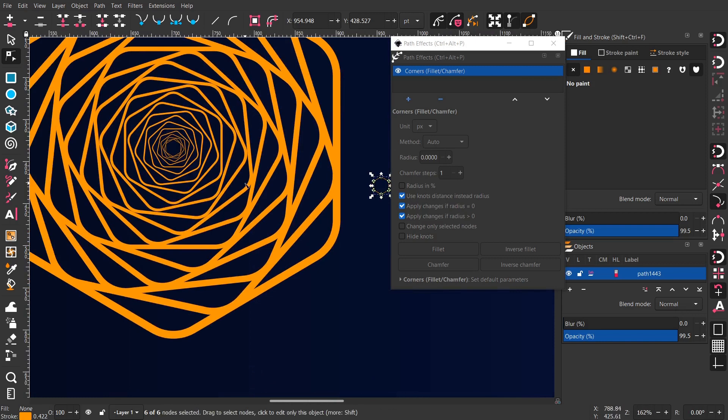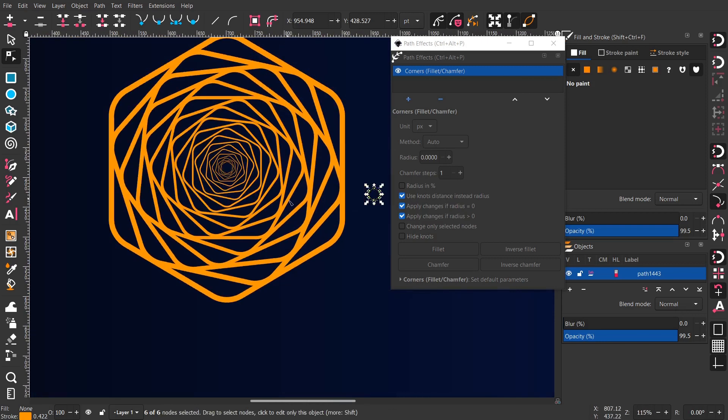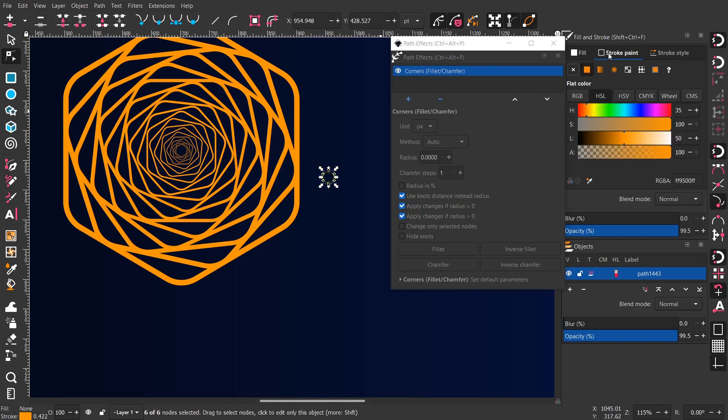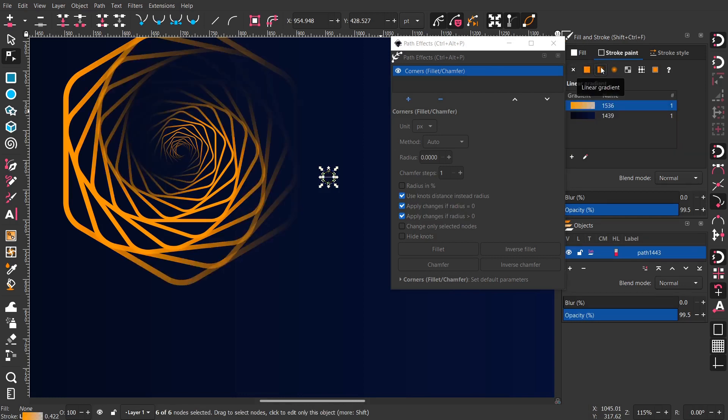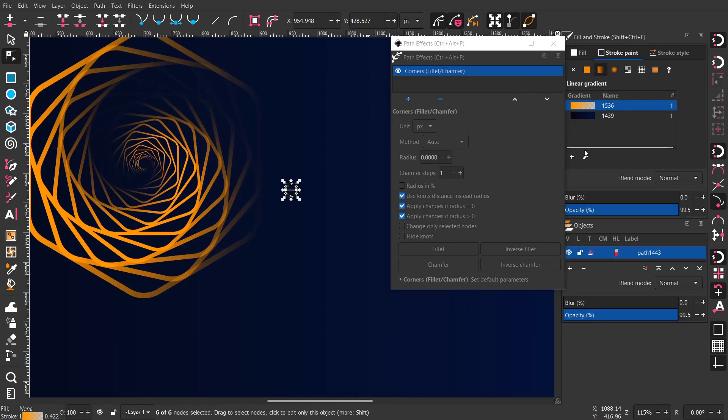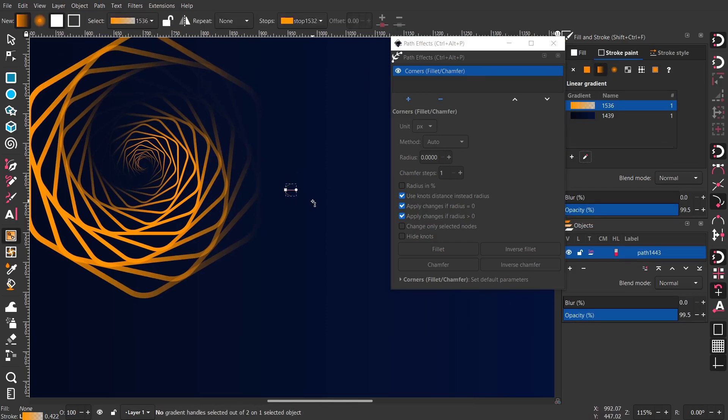After I was done, after you're done you can close the path effect window, they call it live path effect, LPE I guess.